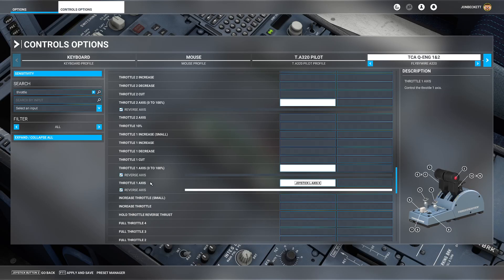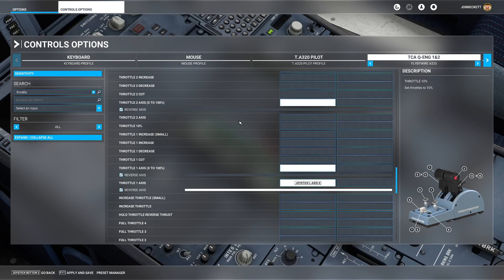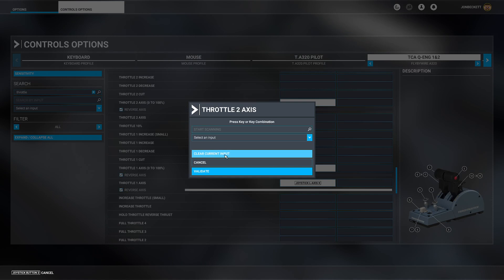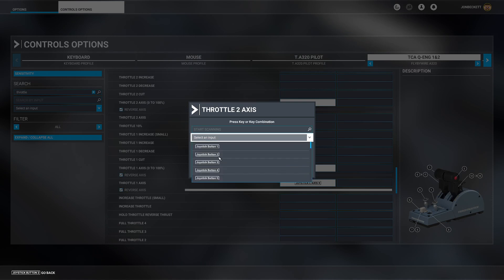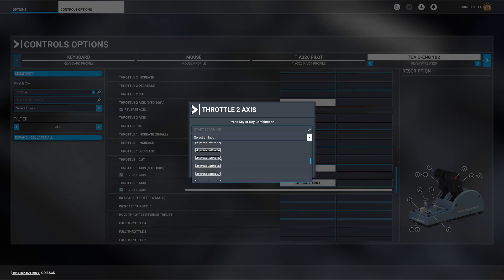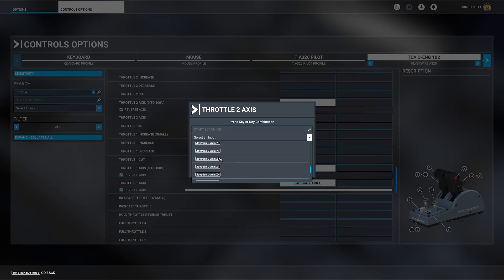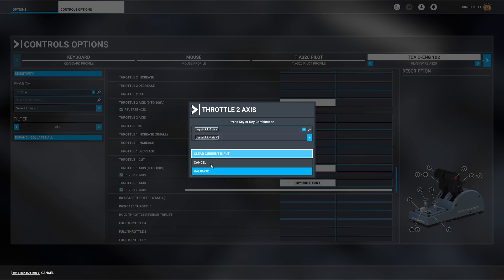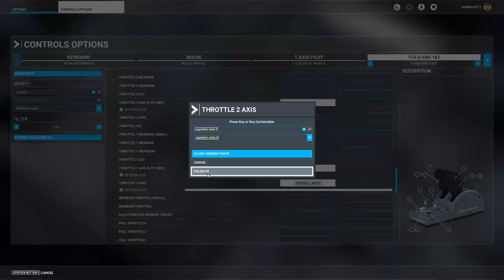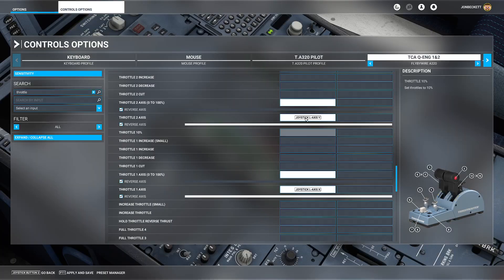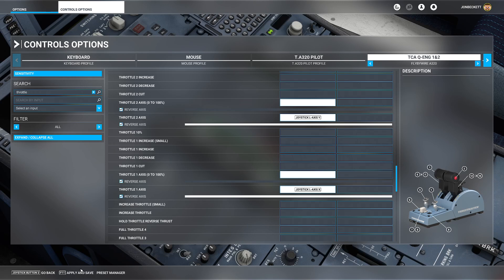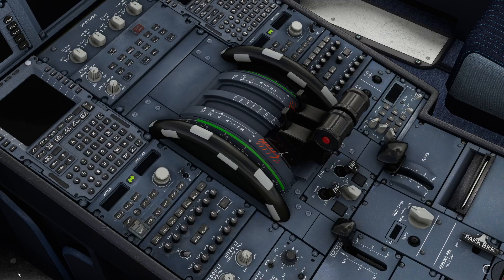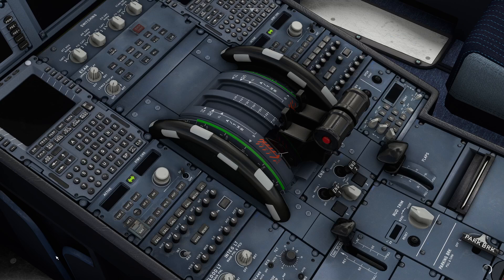So we've now got throttle 1 axis as L axis X. Now we want throttle 2 axis to be L axis Y, so select an input, L axis Y, and validate. You end up with both of these on and they want to be reversed. Apply and save and then go back to the simulator and resume.